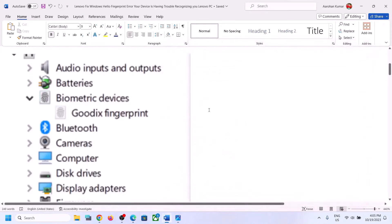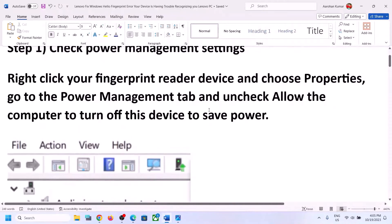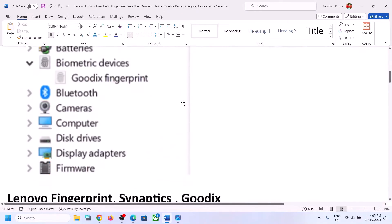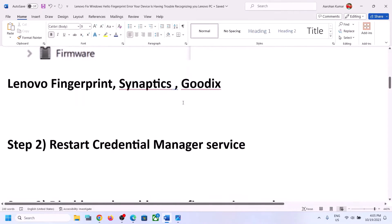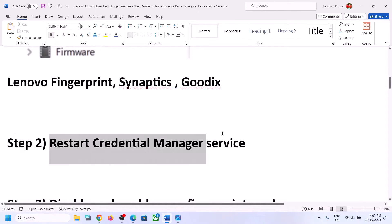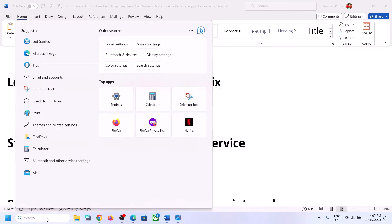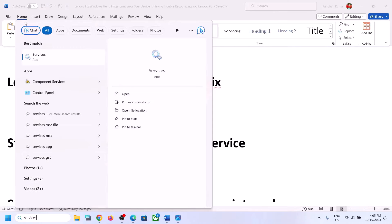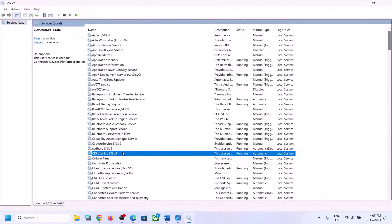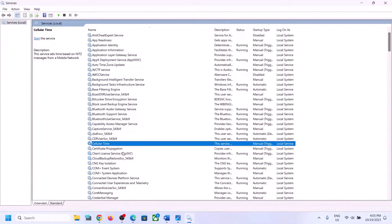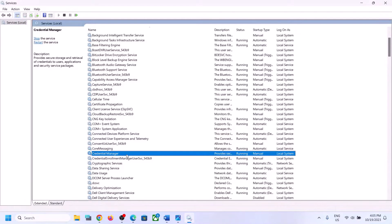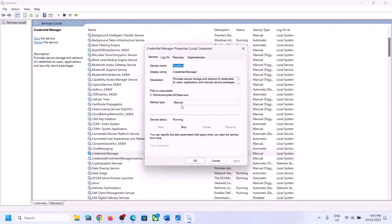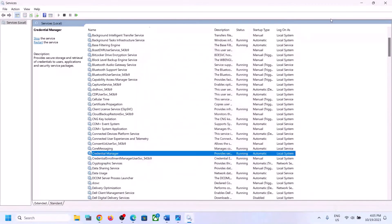Then you can try to check. If you are still facing the problem, the next step is to restart the Credential Manager service. Type 'services' in the Windows search box, click on Services, and find Credential Manager. Make a double click, set it to Automatic, click on Apply, click on Start if highlighted, and then click OK and try to check.